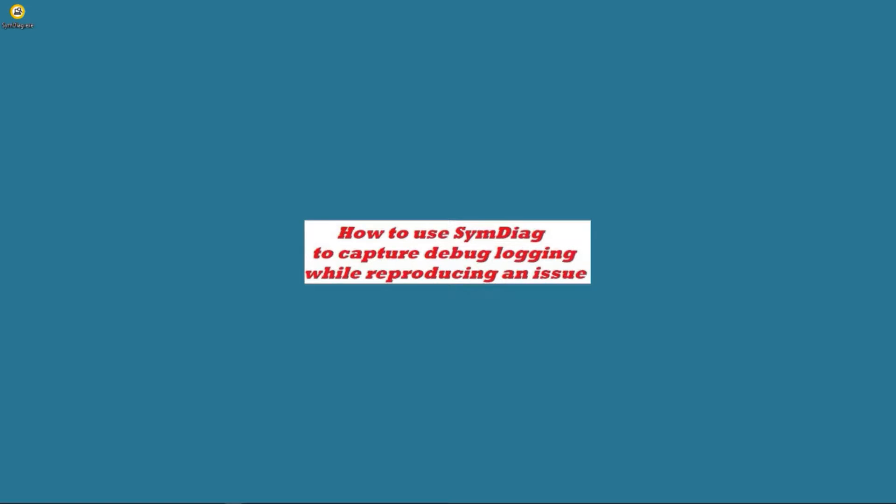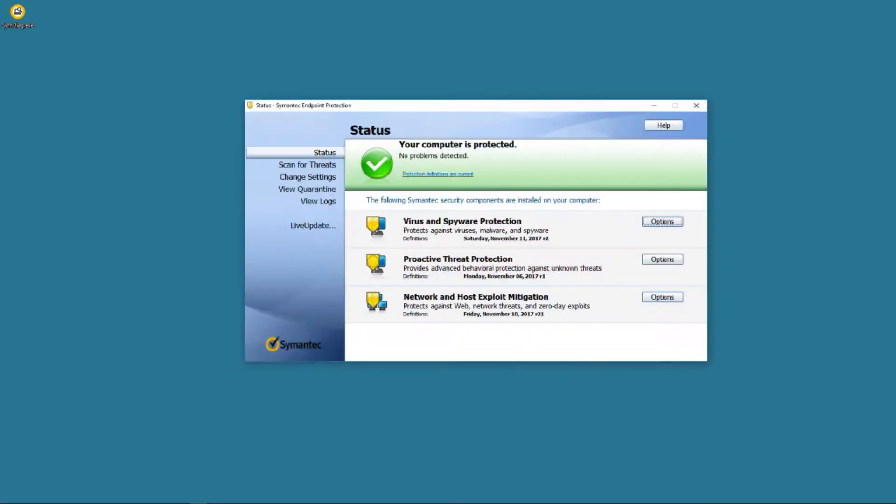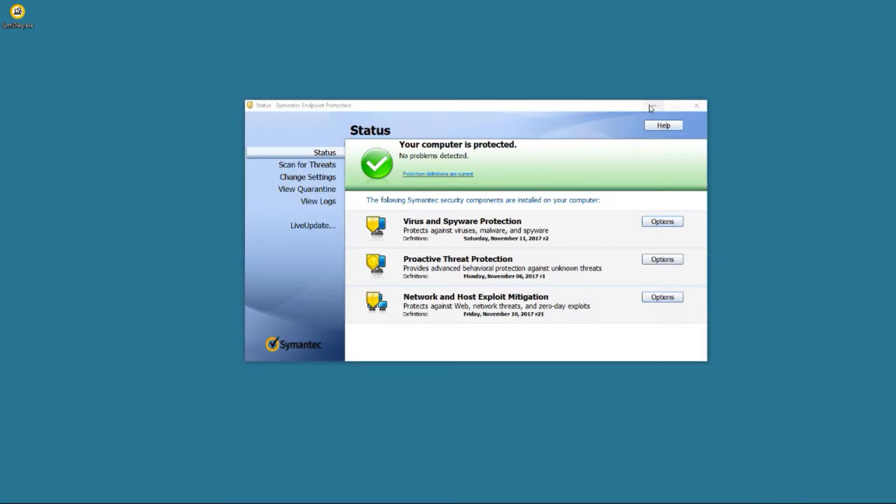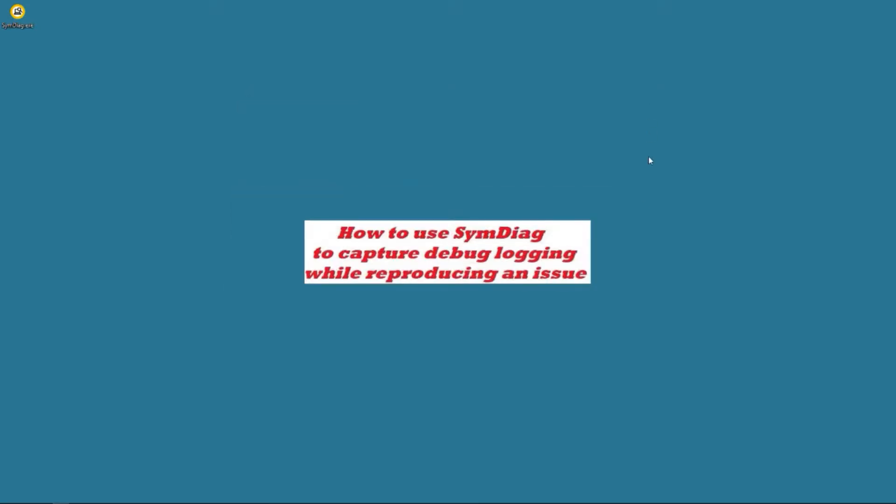If you haven't already downloaded SymDiag, you can do so by opening your SEP GUI, clicking the help button, and clicking download Symantec diagnostic tool. I've already done so, so we're going to open up our SymDiag.